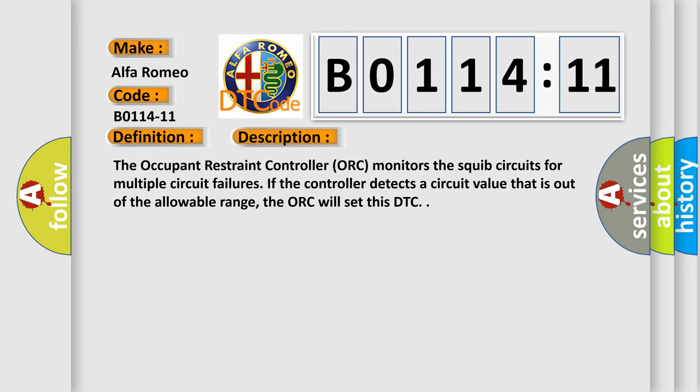And now this is a short description of this DTC code. The occupant restraint controller (ORC) monitors the squib circuits for multiple circuit failures. If the controller detects a circuit value that is out of the allowable range, the ORC will set this DTC.